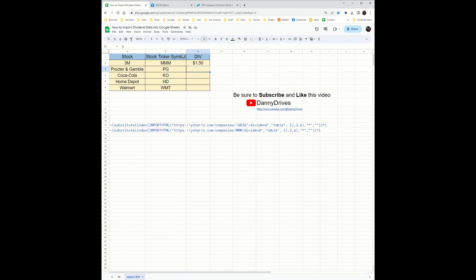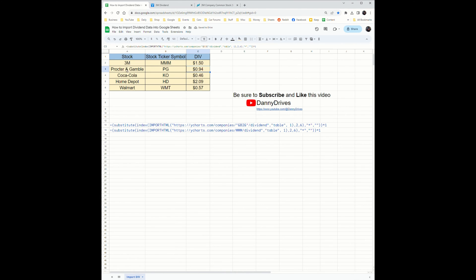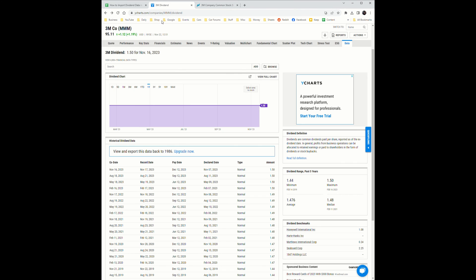Since I'm pulling from the B2 coordinate, if I drag this down it will also pull for the rest of these. It pulled the information for Procter & Gamble, Coca-Cola, Home Depot, and Walmart all from the ycharts link.